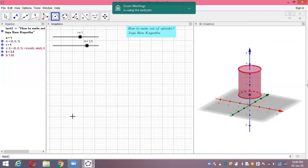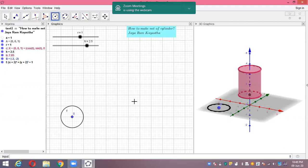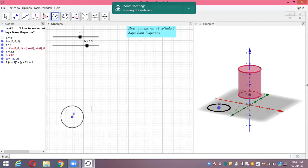So I'm going to make here one circle with a center and radius. Let's take this one as center, and radius — well, we already defined that as R. This radius is R. We're going to make one circle here. This is the first part. And next, we're going to make the rectangular part, that means the curved surface part, whose length equals the circumference of this circle.